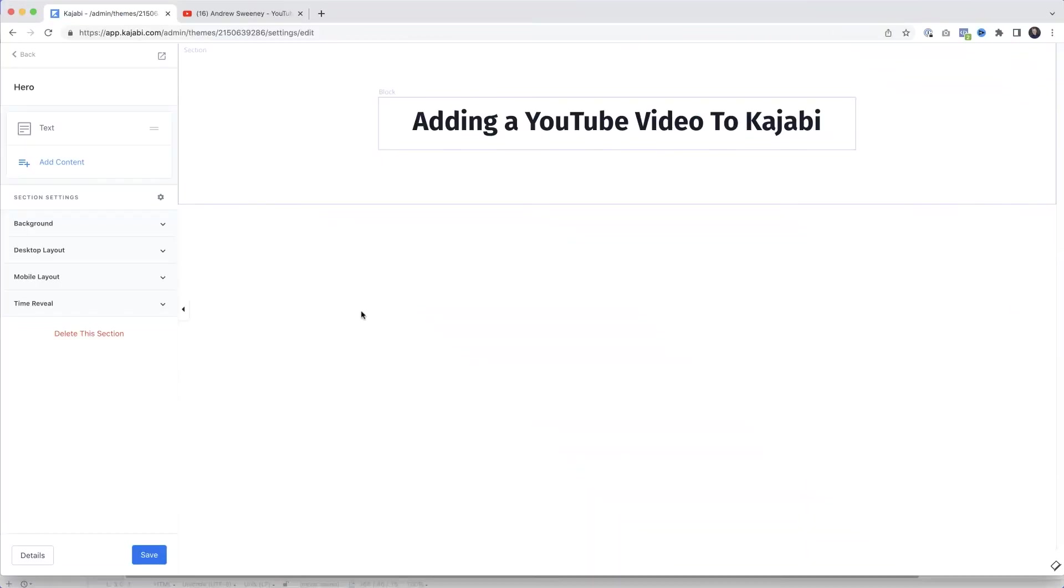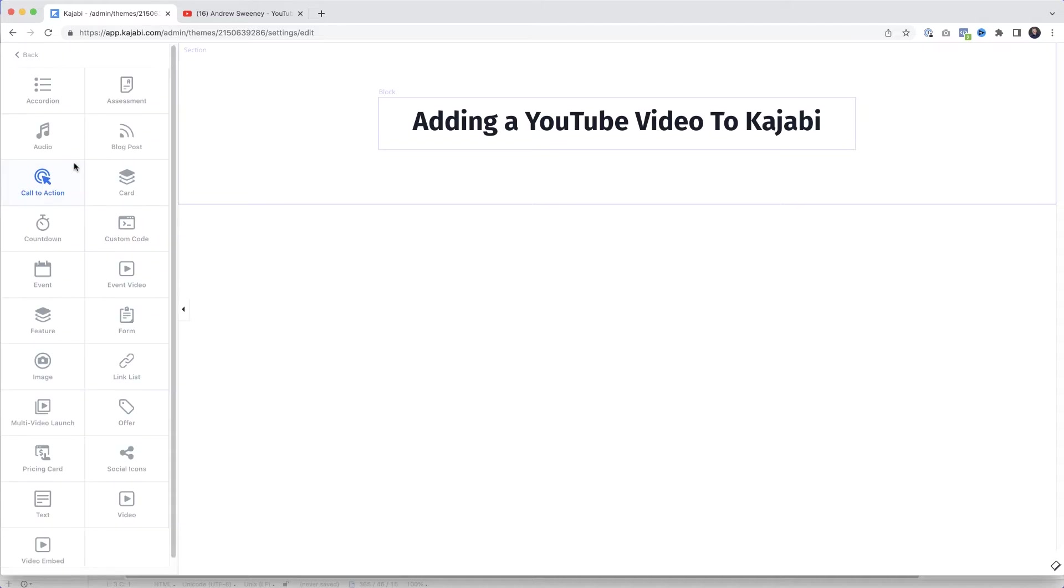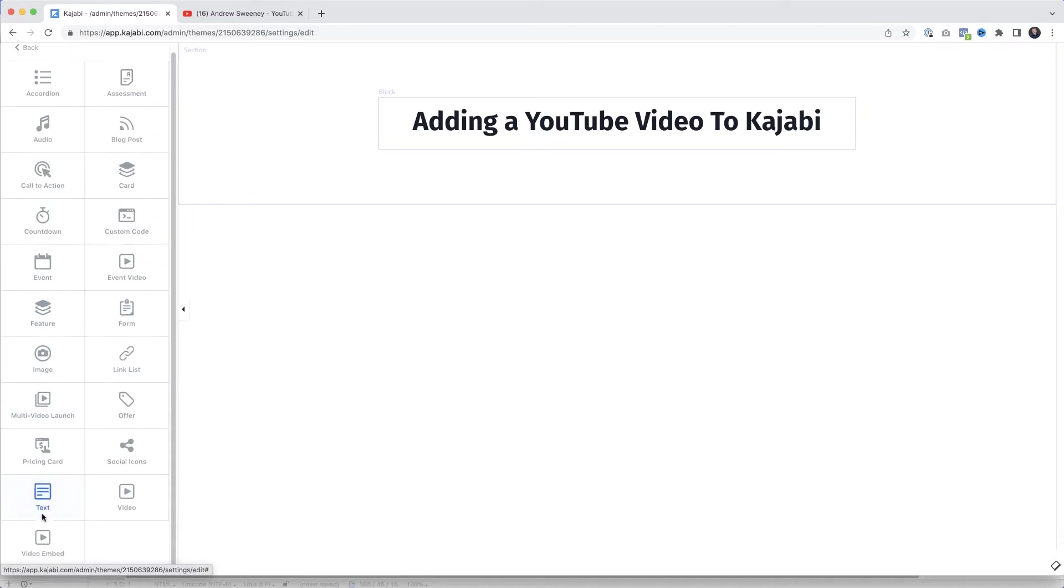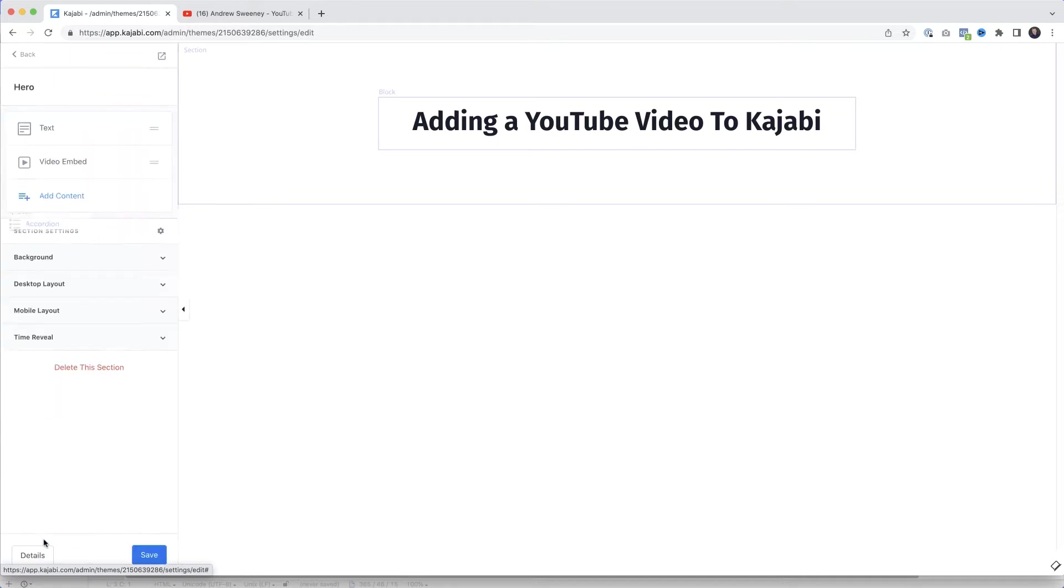So let's jump over to Kajabi. I'm here in my Kajabi account and I've got a real basic page but it'll do for the purpose of this demonstration. On the right we need to come over here and click add content and I'm going to scroll all the way down right to the bottom here and then click video embed.